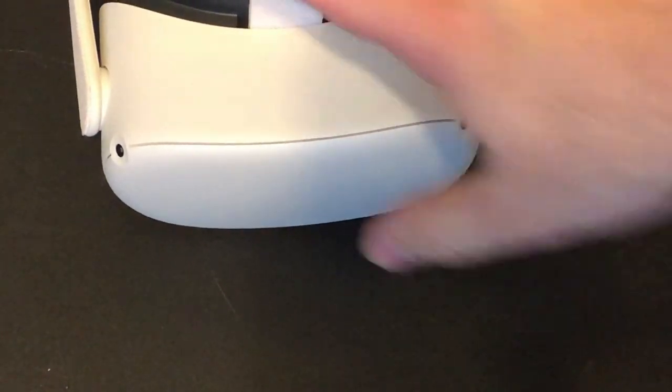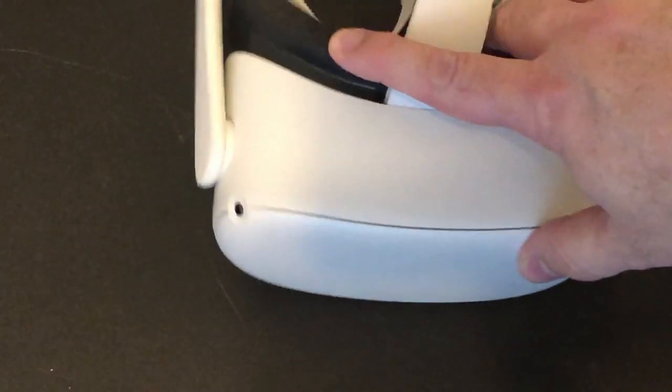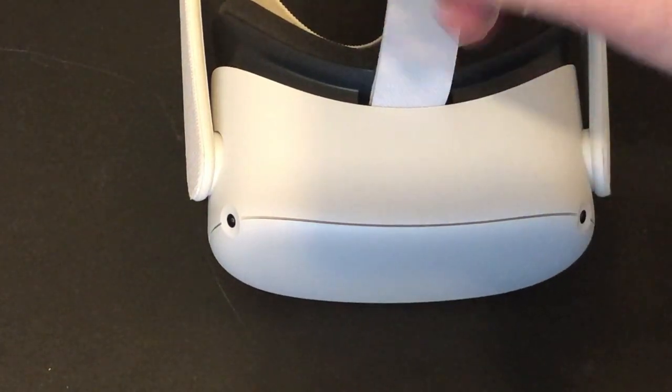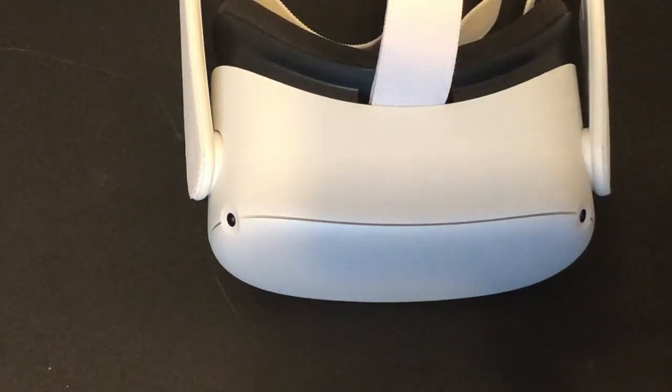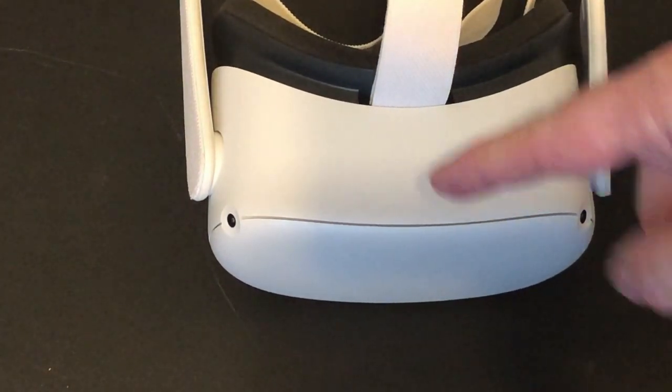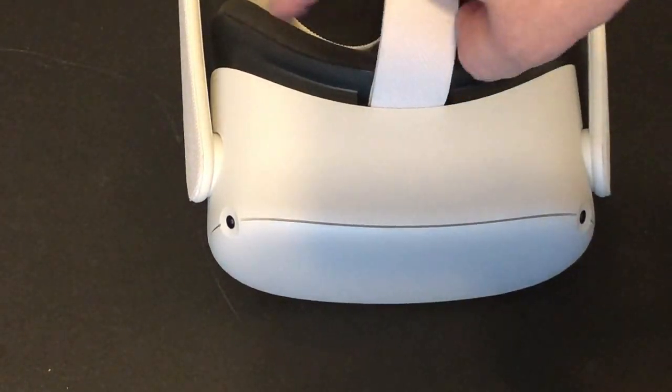So, one of the questions I've had recently is can you use hand tracking on the Oculus Quest 2 to perform card tricks? Kind of. Let's show you how.